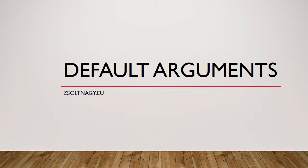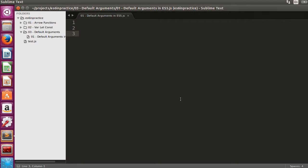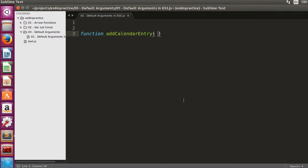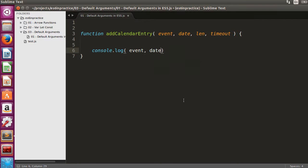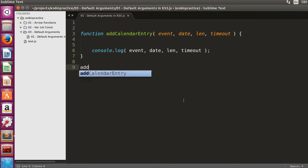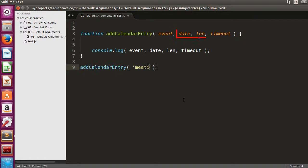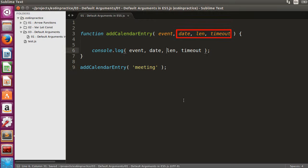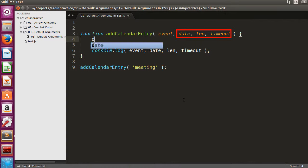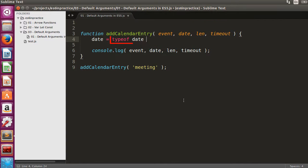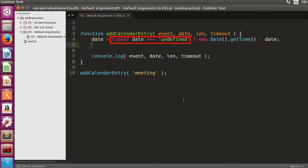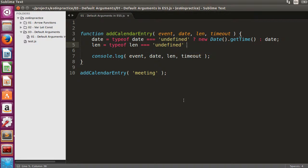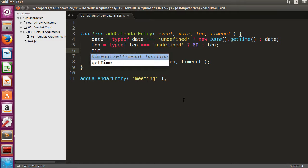In order to understand the problem domain, let's use ES5 first to handle optional arguments with default values. Suppose we are implementing a calendar and we have to write a function to add a calendar entry. Three arguments of our function are optional. We use the typeof operator to check if an argument was provided. When an argument is not provided, we set its value to a default.